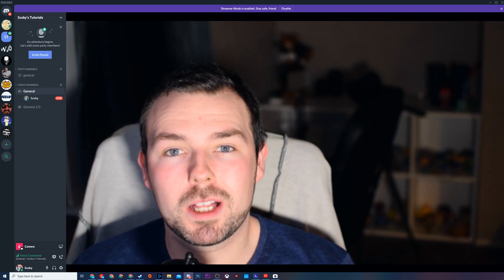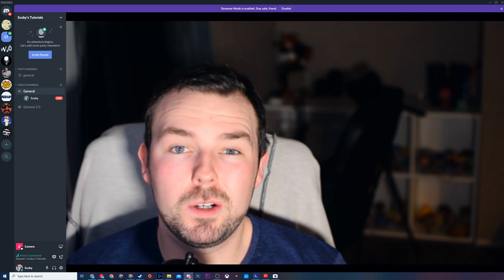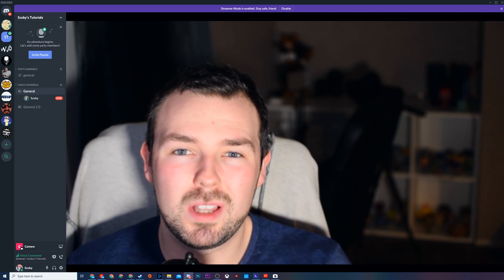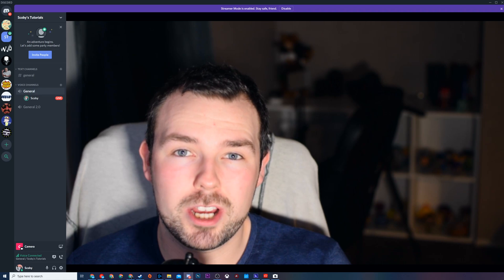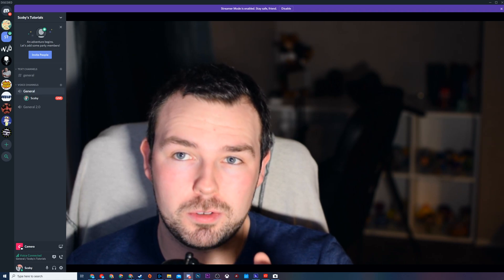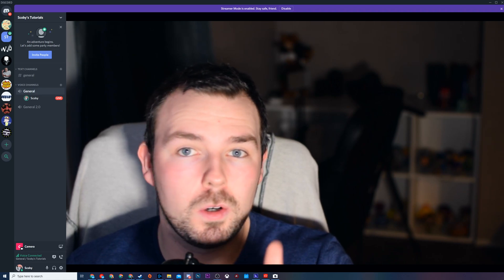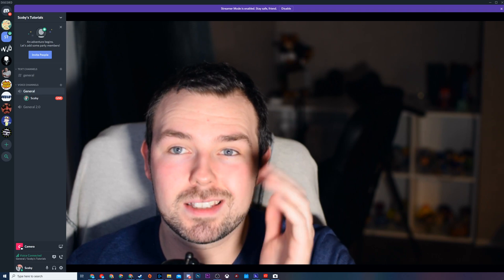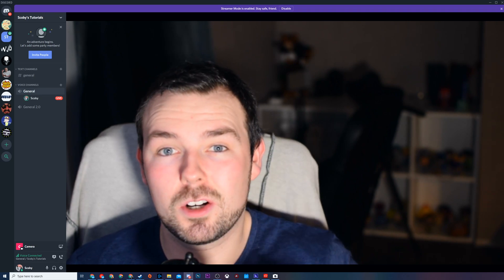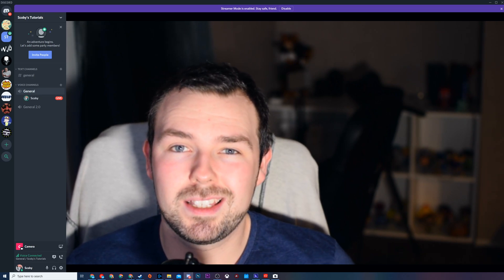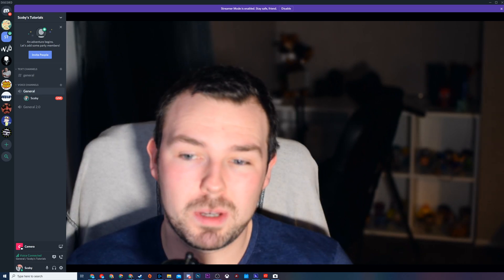Hey guys, my name is Scoby and welcome back to another video. In today's video I'm going to be showing you how to go live in a Discord channel. This will allow you to share your screen, your audio, your mic, or even your video in a Discord channel to multiple users.